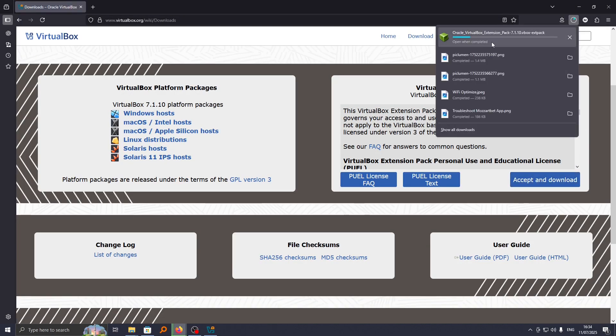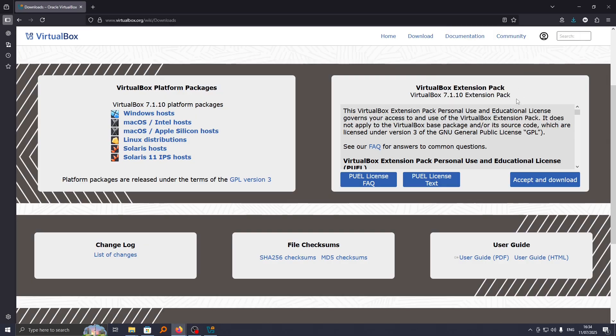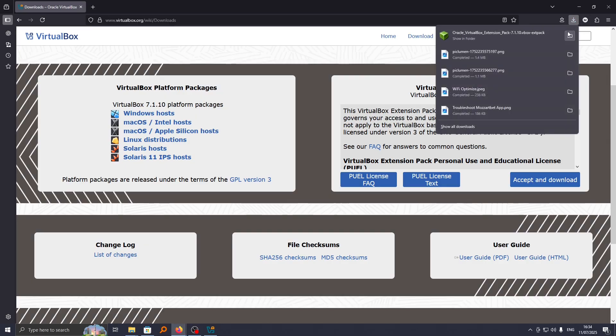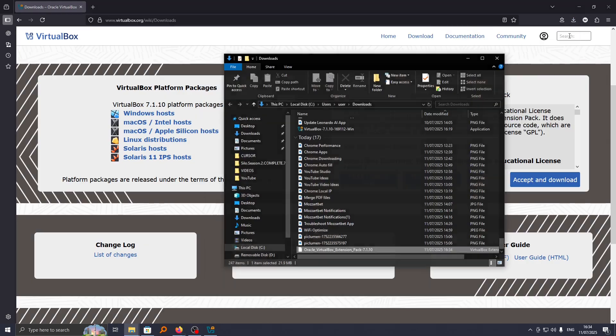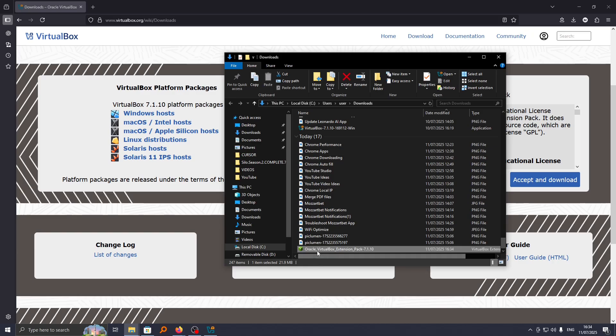This will begin downloading the extension pack. At the time of downloading this, you can see the extension pack is currently at version 7.1. Once that is done, go ahead and tap on it.